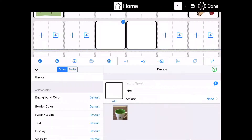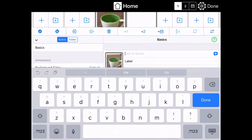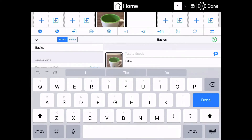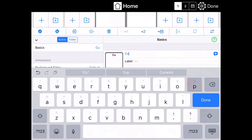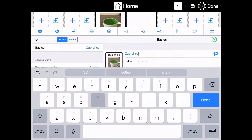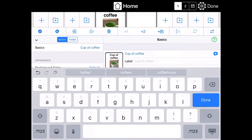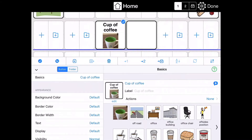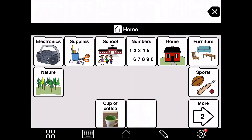Add your text then press the blue button to the right, then done, and the top done button by the cog wheel — and then you can test it. Cup of coffee.